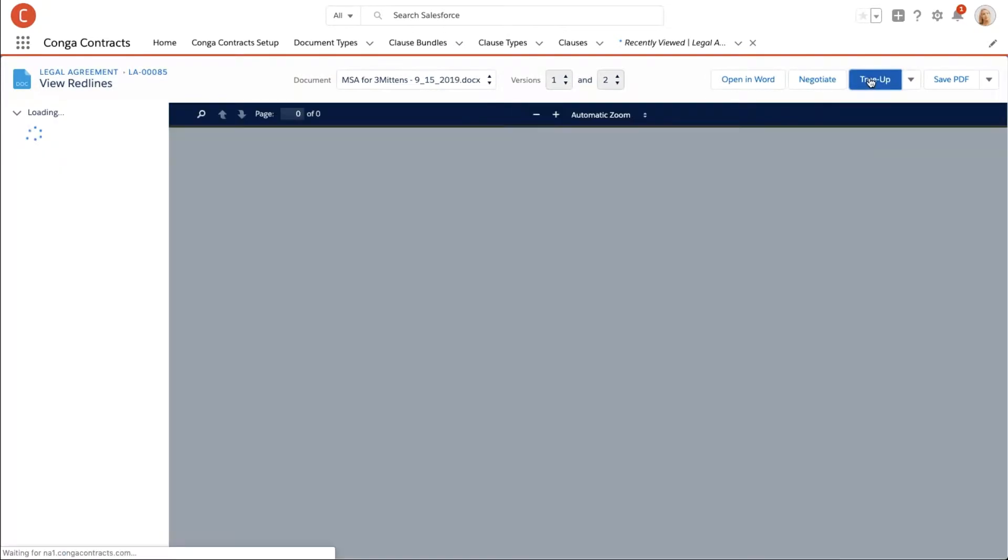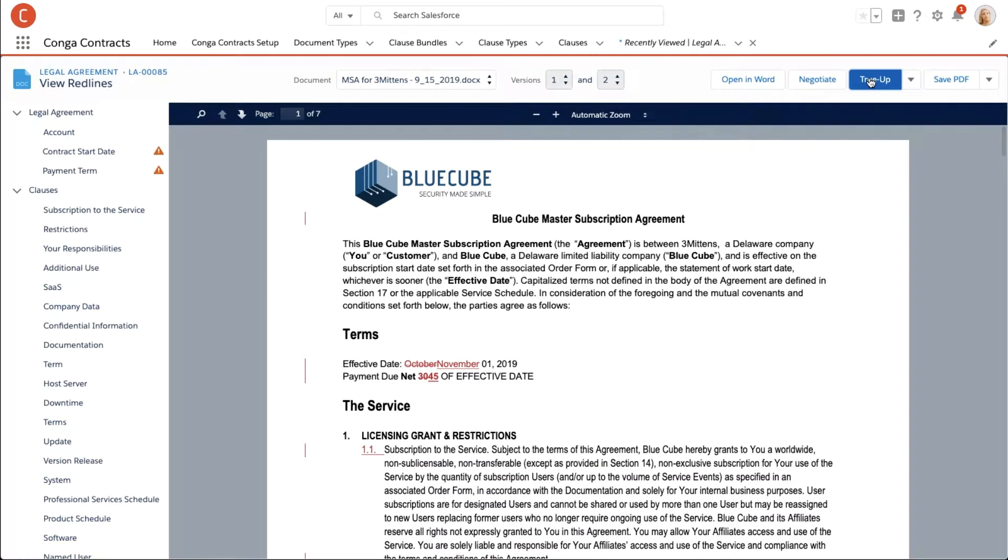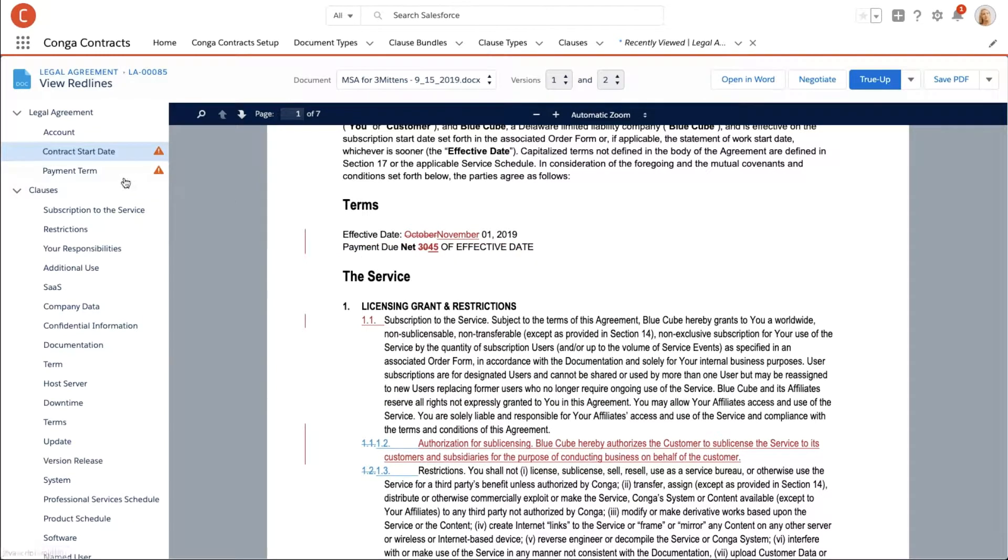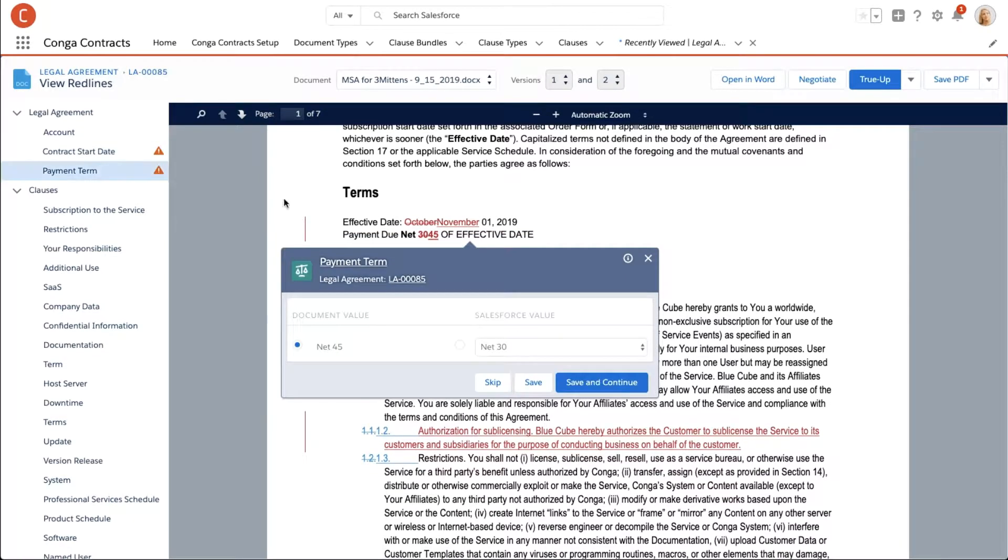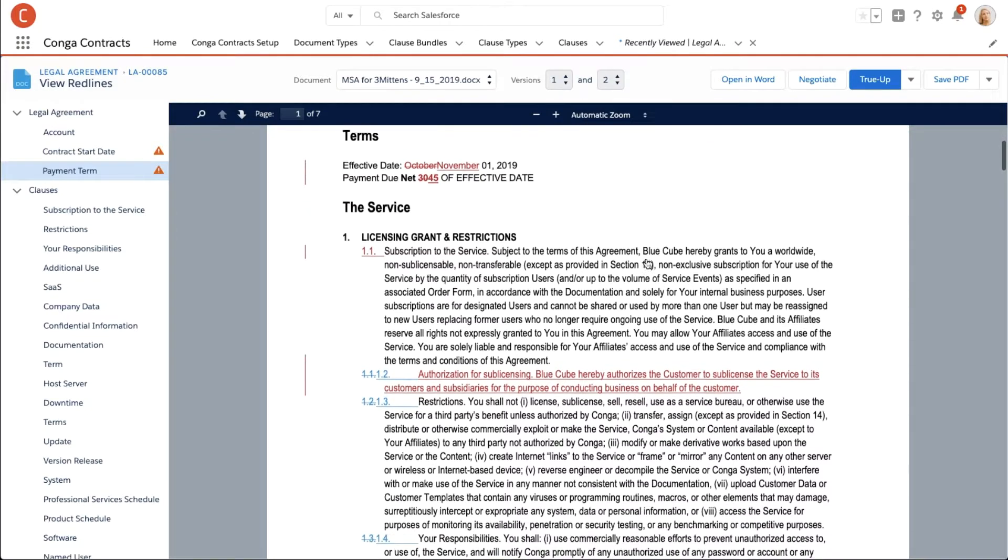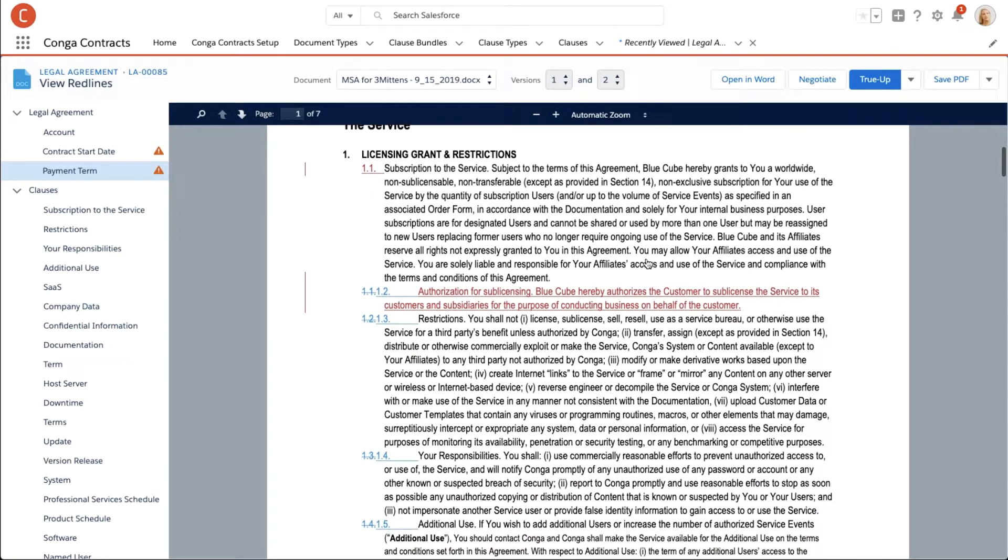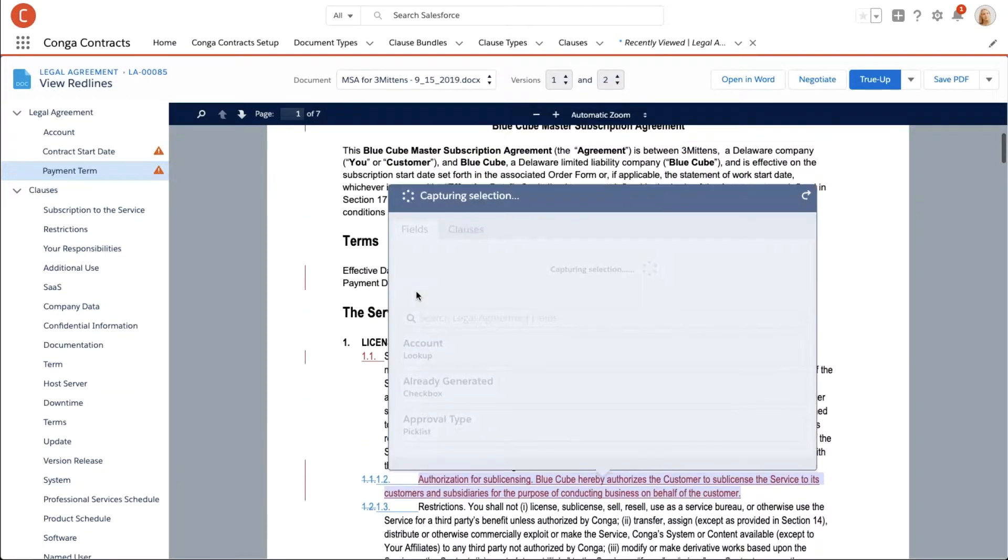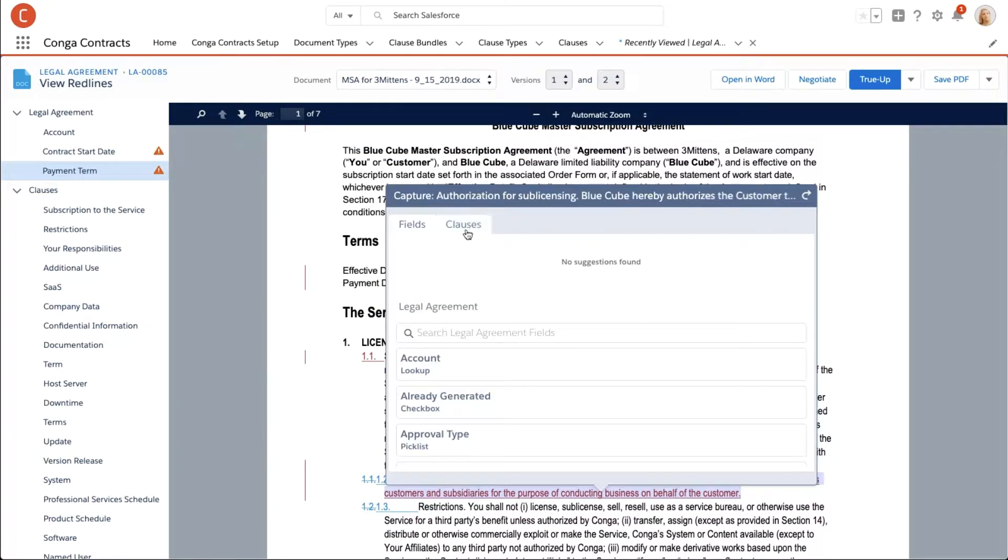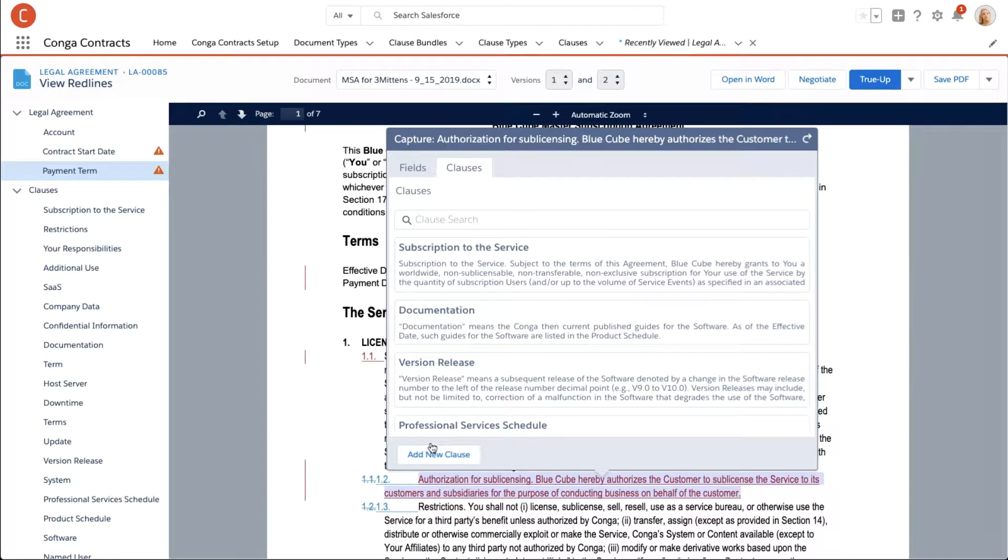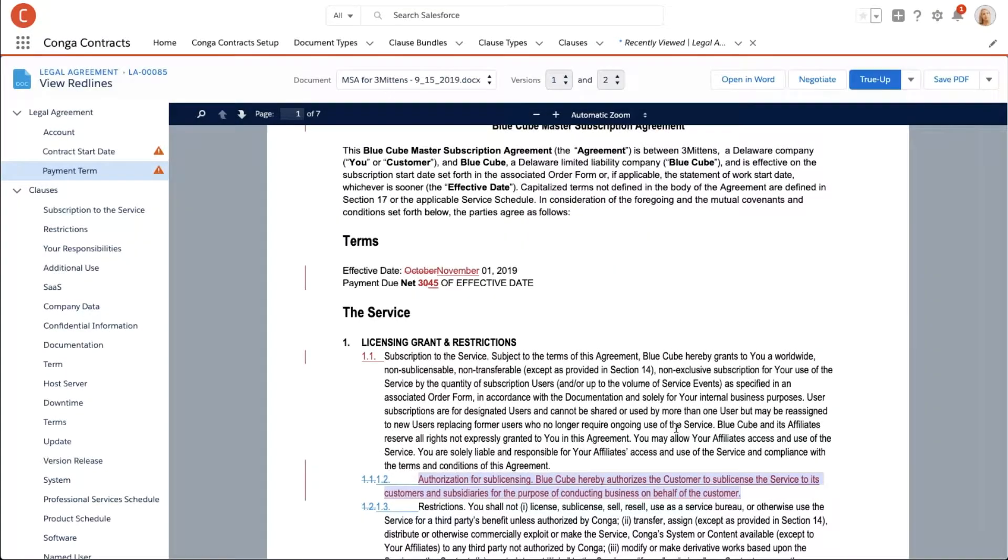It looks like Israel replaced an entire clause. This new clause works for Jess and might come in handy at renewal, so she captures the clause for later use. After reviewing the rest of the document, she uses True Up All to accept the rest of the changes.